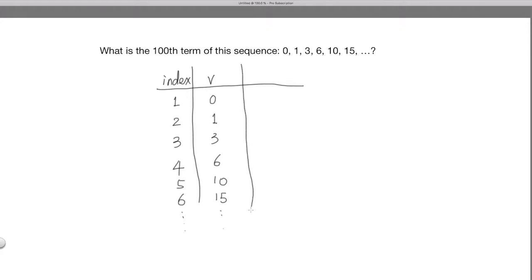The third column is the difference of neighboring terms. We want to see if the difference displays some pattern. We use delta — which looks like a small triangle — to represent the difference. The first term of the delta sequence is the difference between the second term and the first term.